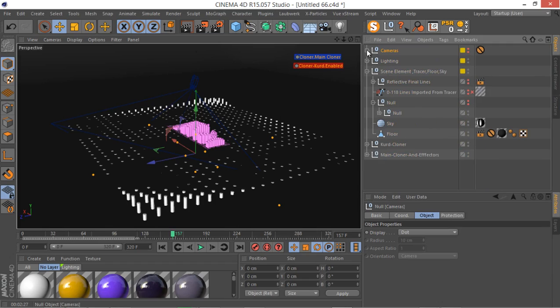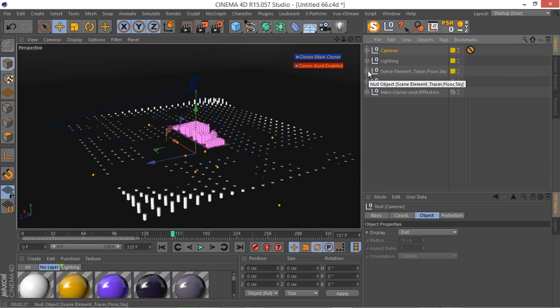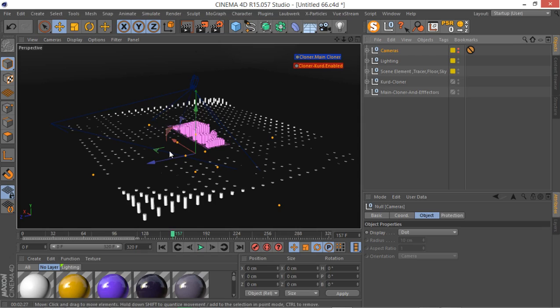So we are going to start from scratch from the next section, setting up our clones and everything that you see in this project will be explained in detail for you. And I really hope that you are going to enjoy this series of tutorials, because I really try to go in depth for this series of tutorials. And so see you in the next lesson.